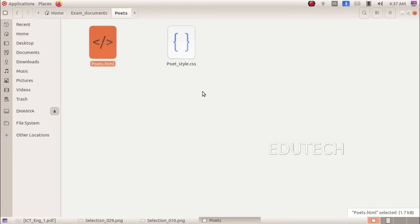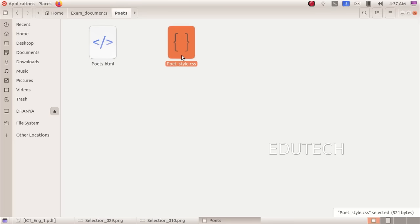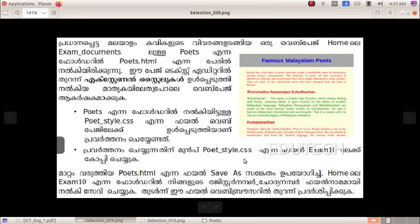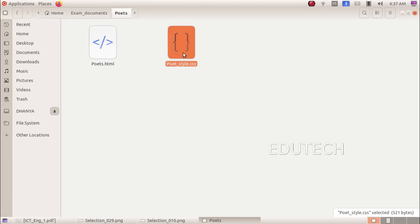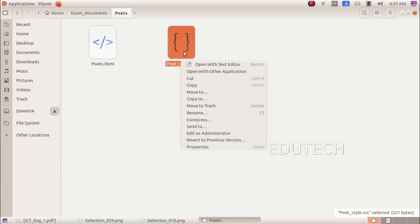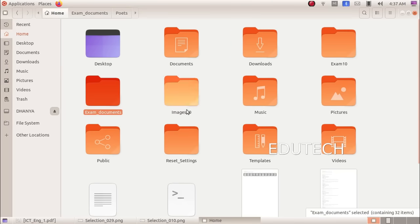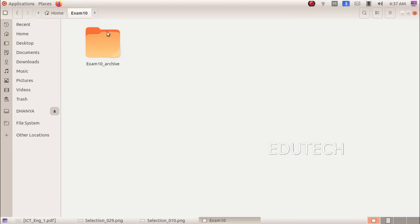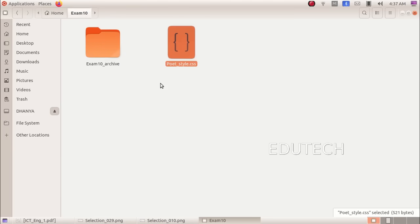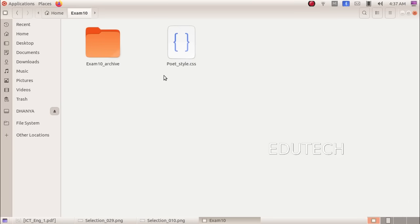If we want to create the file in a style, we will open the file. We will hold the file in exam10. We will save the HTML file as well — right-click and copy it. Click Home and click exam10 to save to the folder. Right-click and paste the file. Now the file is here.